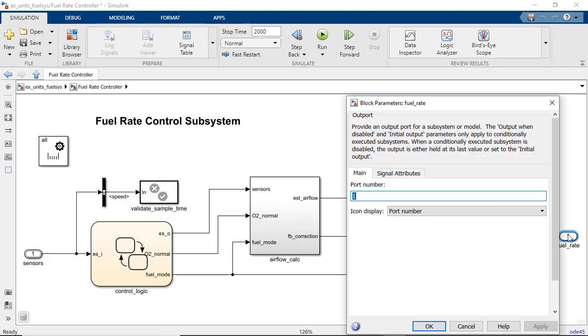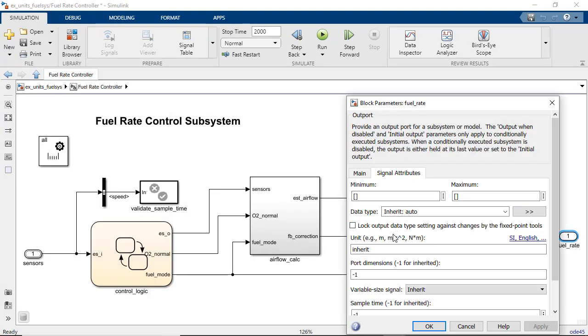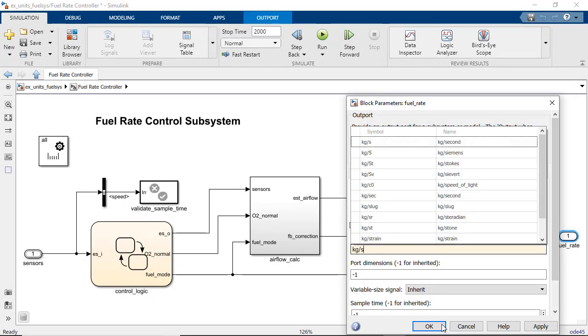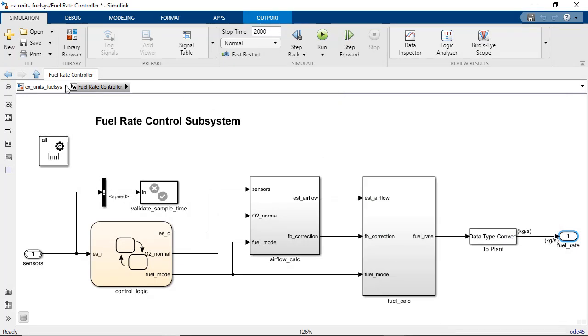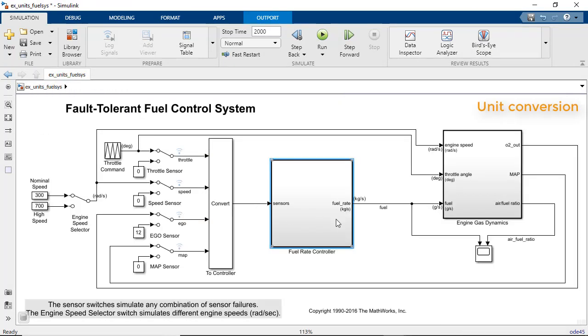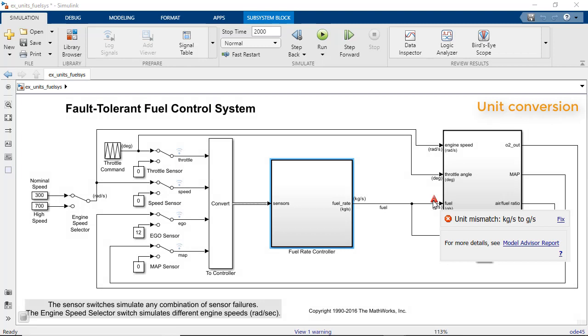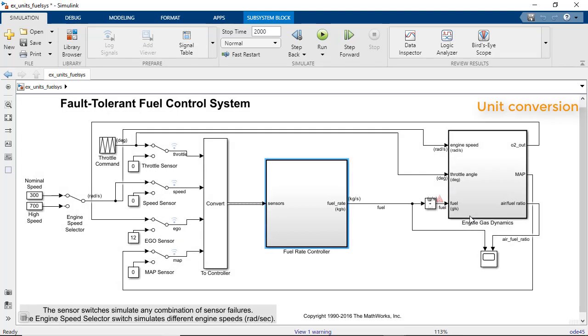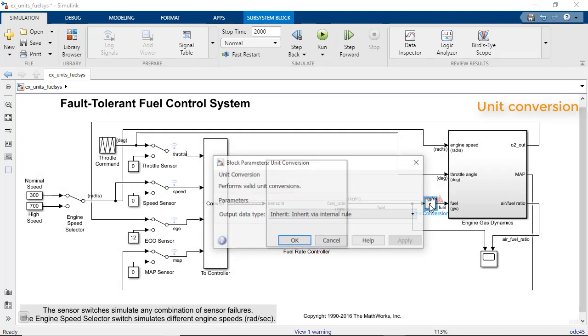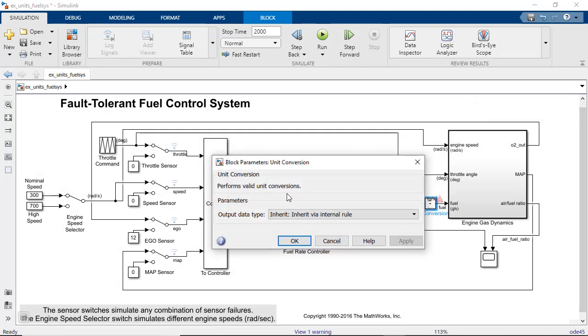If you specify kilograms per second at the fuel rate controller's output port, Simulink will automatically convert to grams per second at the engine gas dynamics input and report a warning. You can quickly fix the warning by adding a unit conversion block, which converts kilograms per second to grams per second.